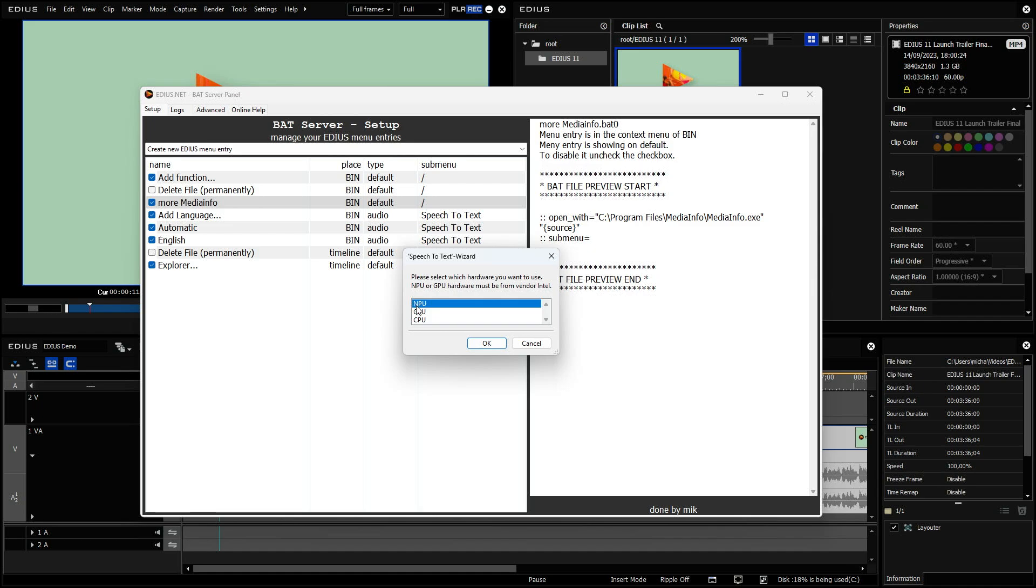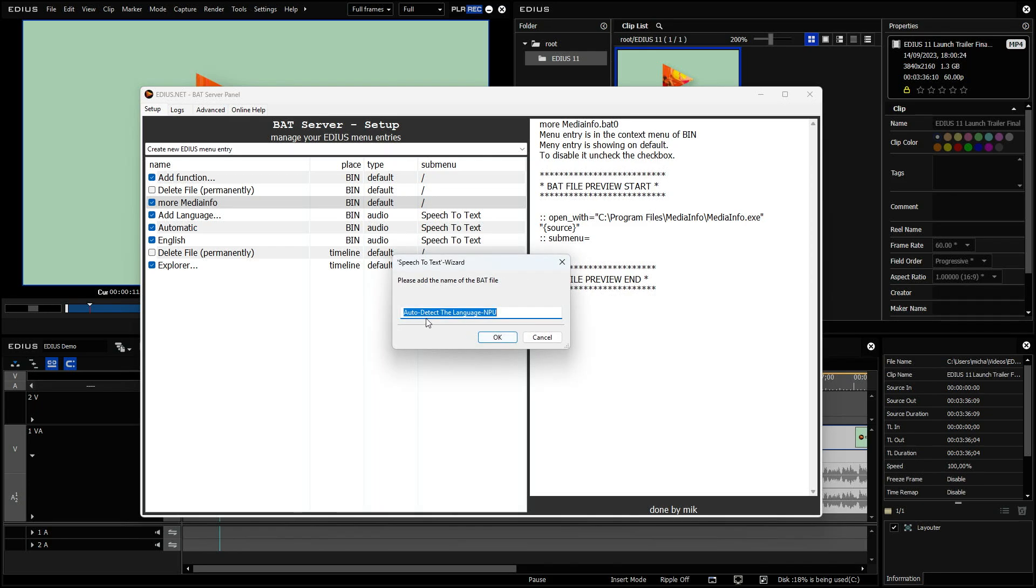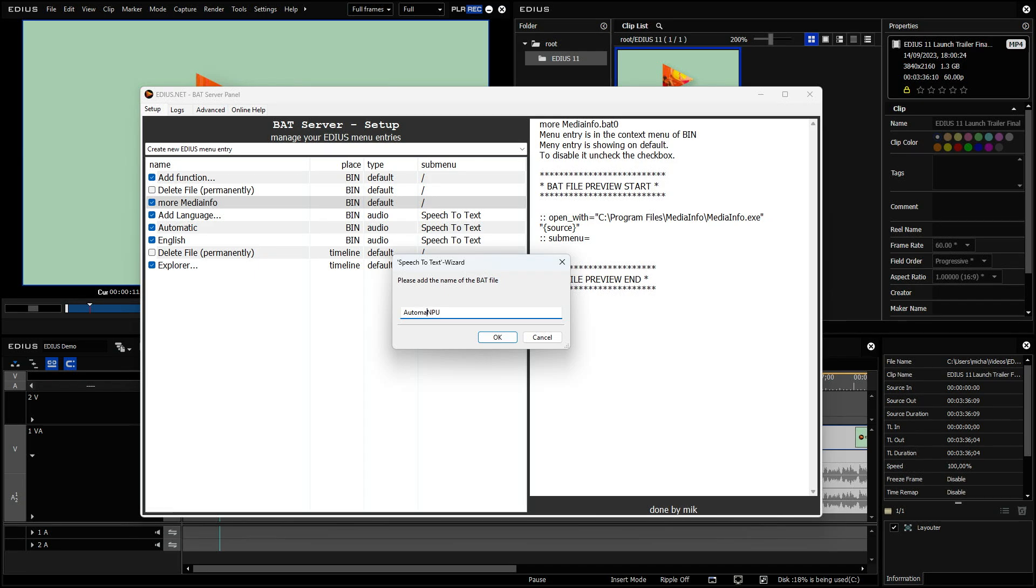And now I can select for what it should be optimized for the NPU, for the GPU or for the CPU. I select NPU because my system here has an NPU. And I would like to have this option in the bin. Okay. So now I can say the name auto detect the language NPU. I name it in a different way. Automatic Intel NPU. So that's the entry I would like to have.